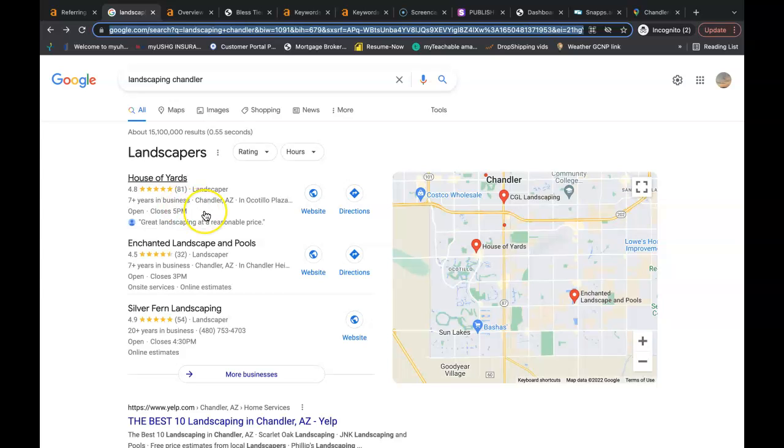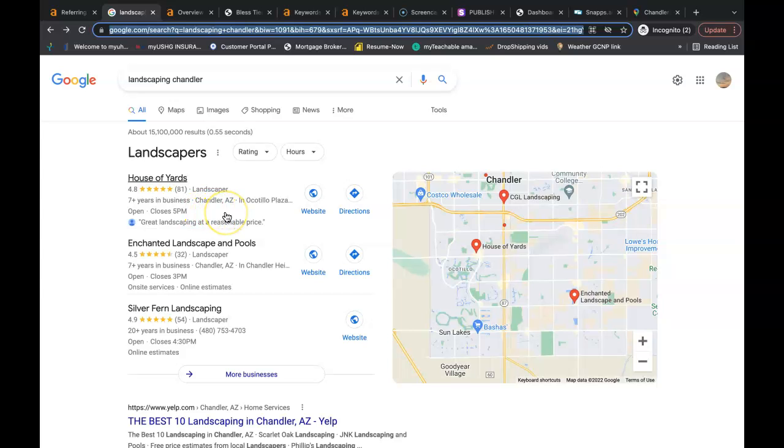So how do you get to this spot? You have to have more citations than they do. So if they have a hundred citations, you're going to go out and get 150 citations. And all the citation is, is your business name, your business address, and your business phone number listed in directories throughout the web. And a directory is Better Business Bureau, Yelp, yellow pages, white pages. They even consider social media a directory nowadays.